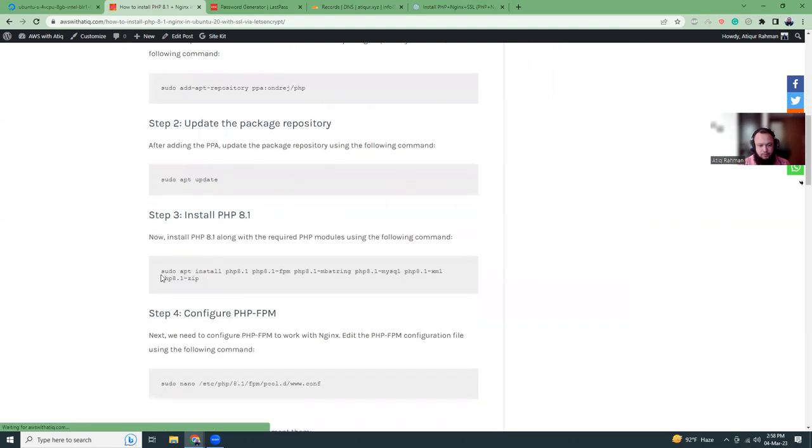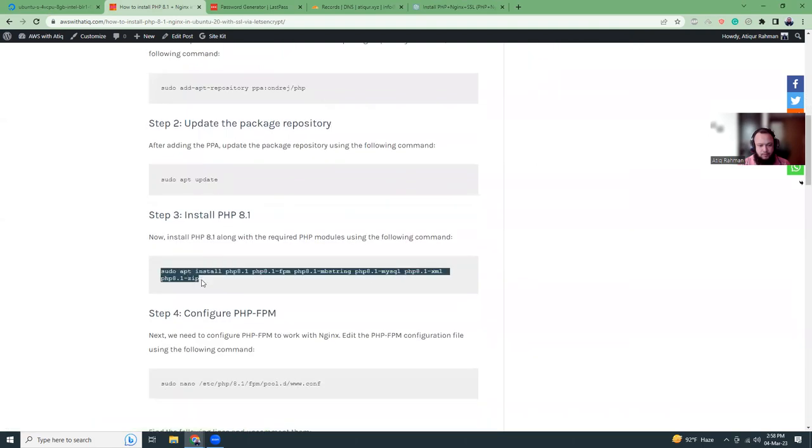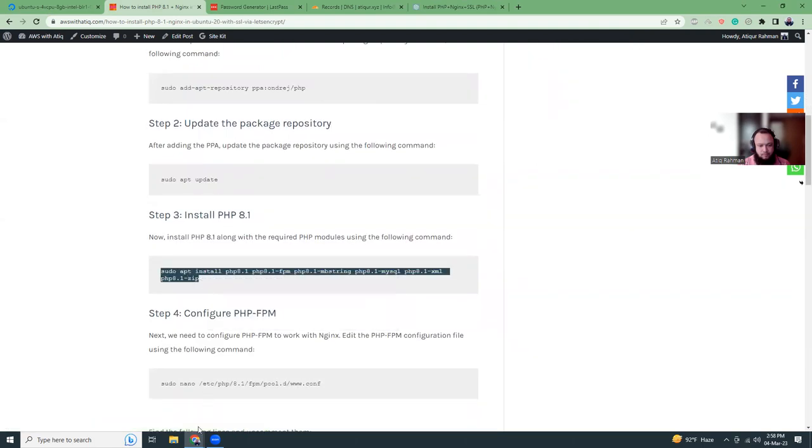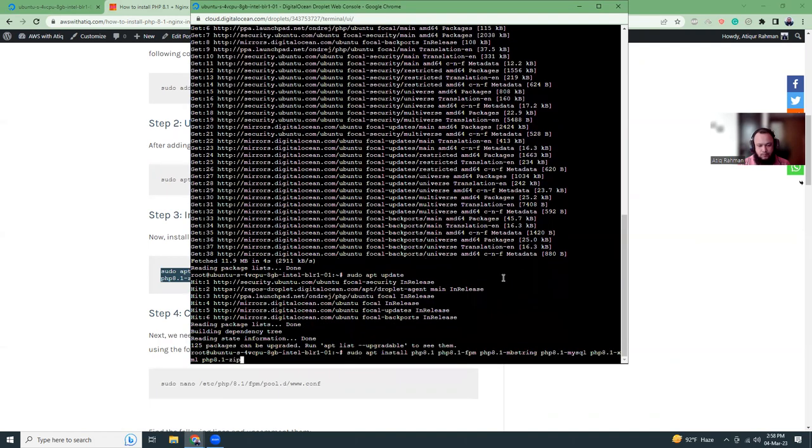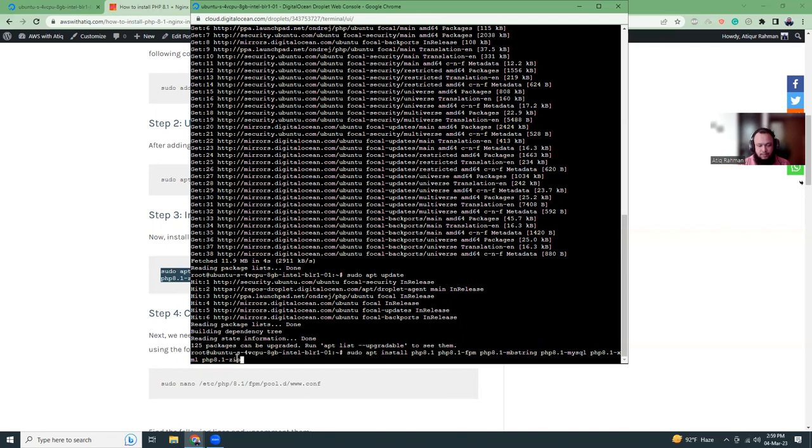Then I'm going to install PHP 8.1. This is actually installing PHP 8.1 FPM, MySQL, XML, and curl. If you need some more extensions, you can just add those as well.